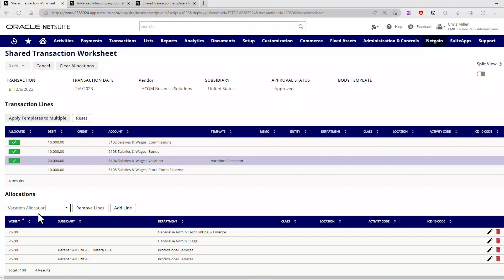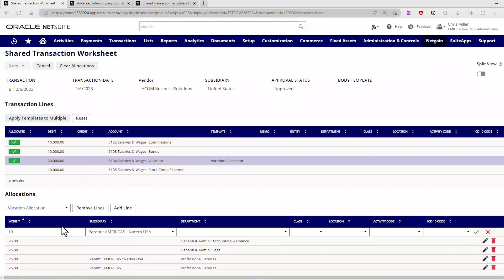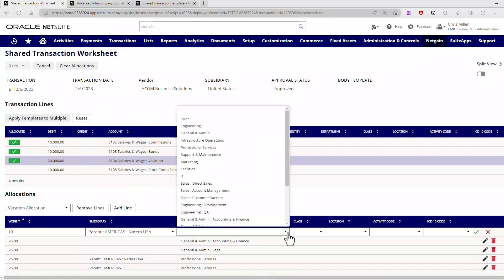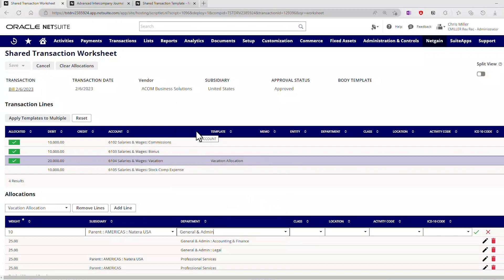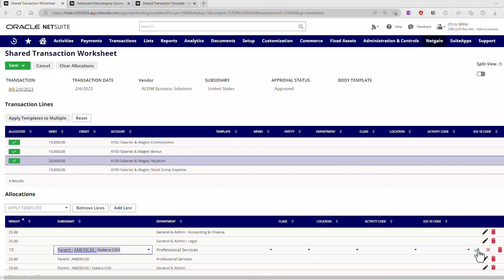Now, if I needed to, let's say I started with this template, but I said, you know what, I need to make a couple of changes. Well, it is very easy for me to come in here and make a custom template that is only for this transaction starting from this template. I could come in here, let's add a line, and we'll just make this 10. And we're going to send this to Natera USA. And in this case, the department is not going to be professional services. We'll send this to the general and admin department. And then I'm going to reduce what went to Natera here. Let me click on that. And then the Natera here, I'm going to reduce that down to 15. We'll take the intercompany, add that, and save it.